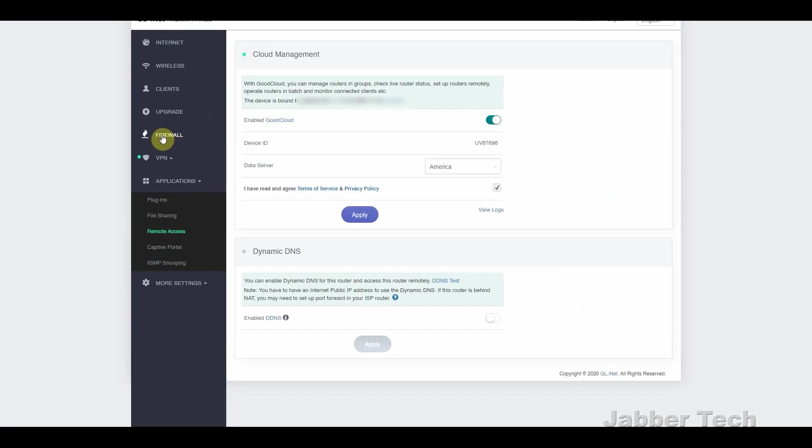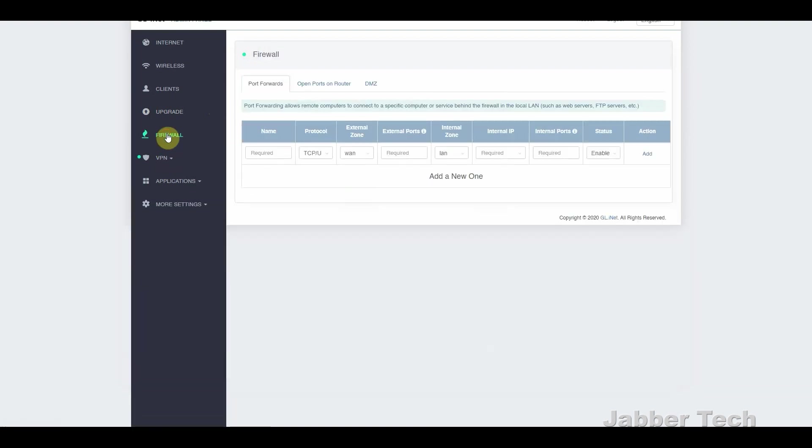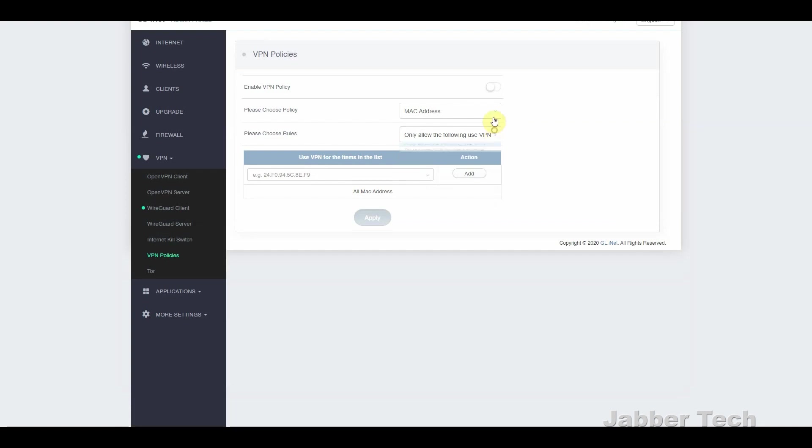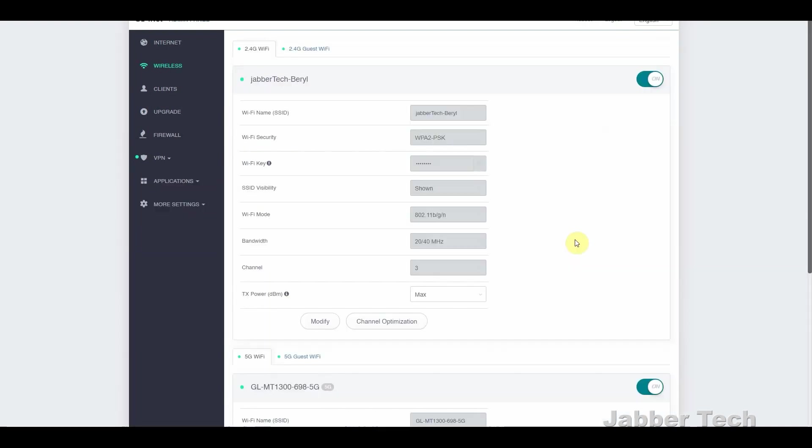It is also a very advanced router, so you have port forwarding options. You also have VPN policies as well, so you can go in and select certain devices to go through your ISP, and certain devices to go through your VPN.